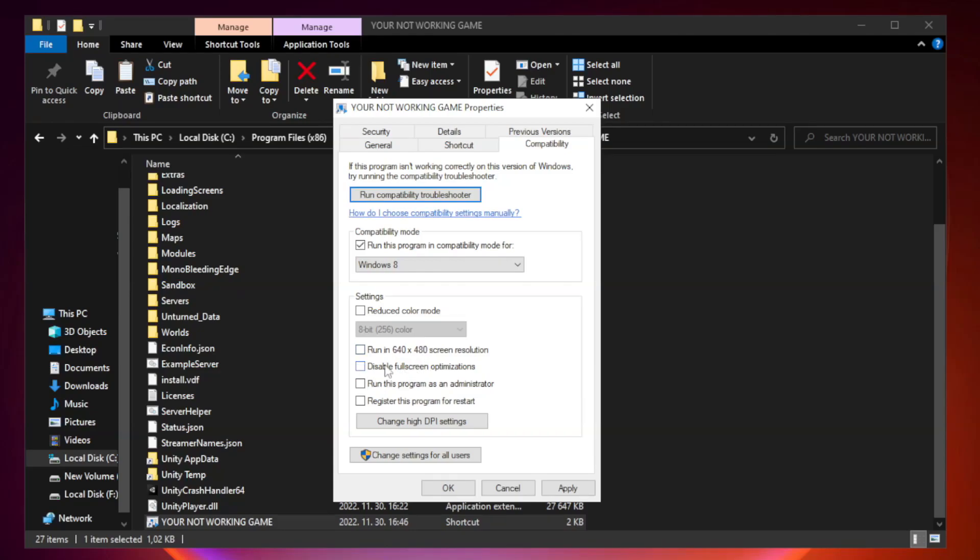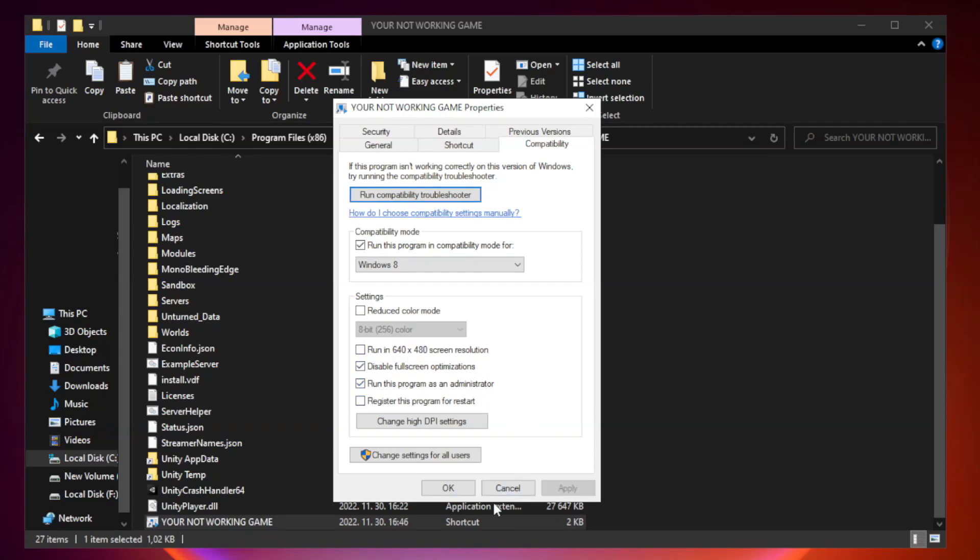Check Disable Fullscreen Optimizations. Check Run This Program as an Administrator. Apply and OK.